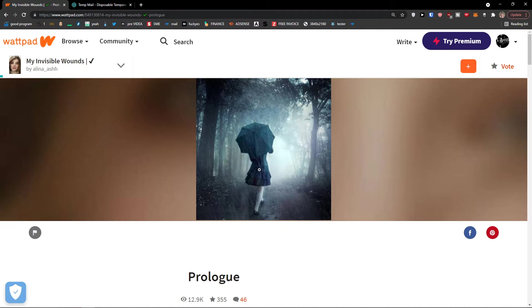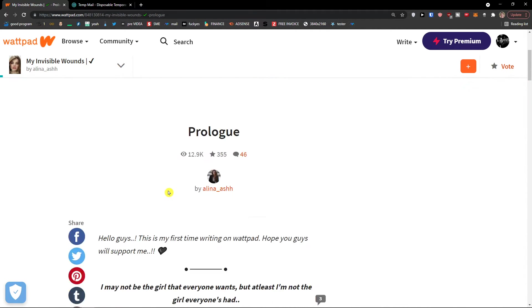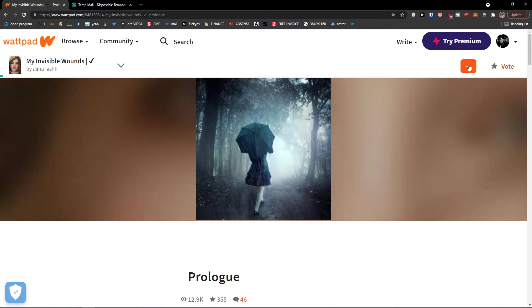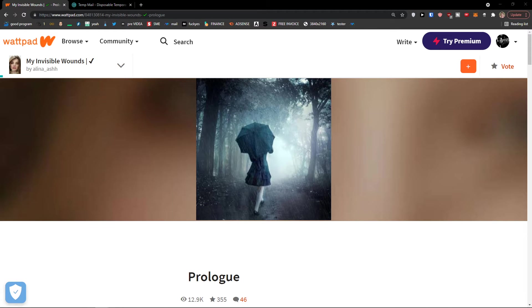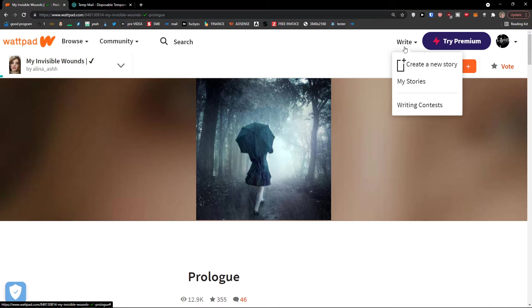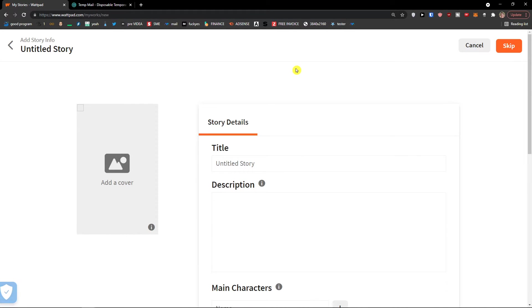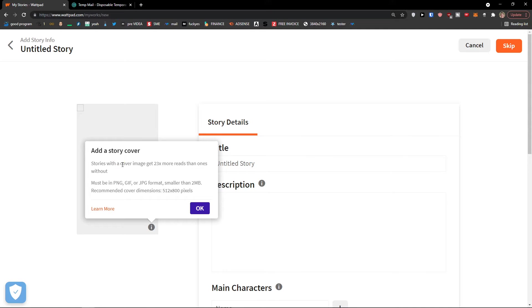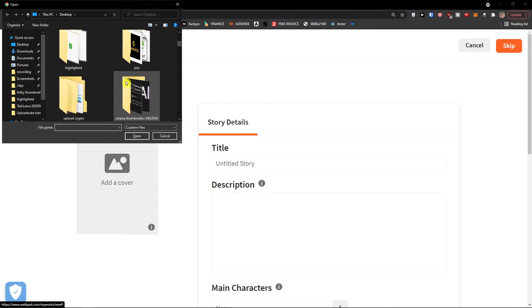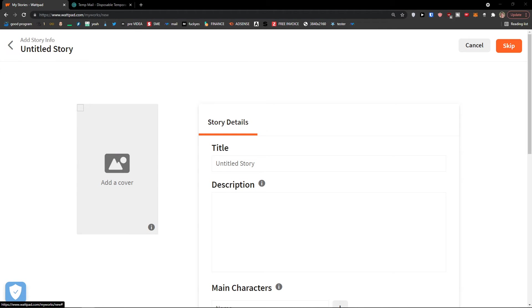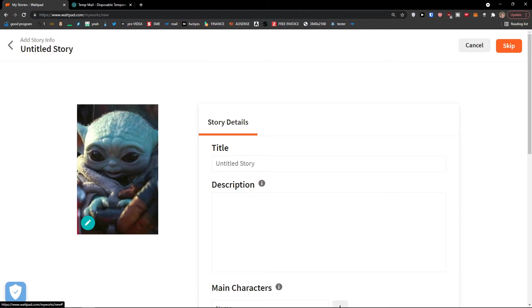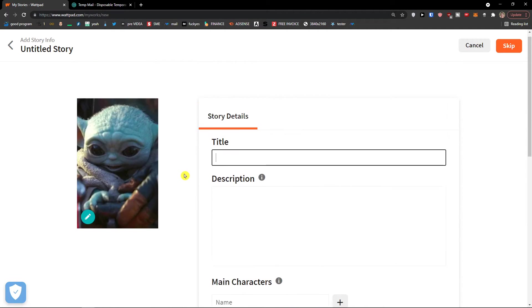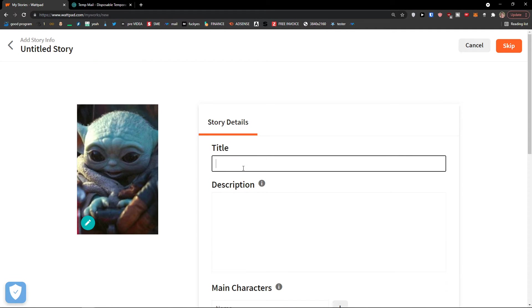Now let's say that you want to write. How to write? You need to go to the top right next to write. You would click here and you would click 'Create a New Story.' And then you would add a cover, so let's say upload a cover. Then I would add, let's say, Baby Yoda here.